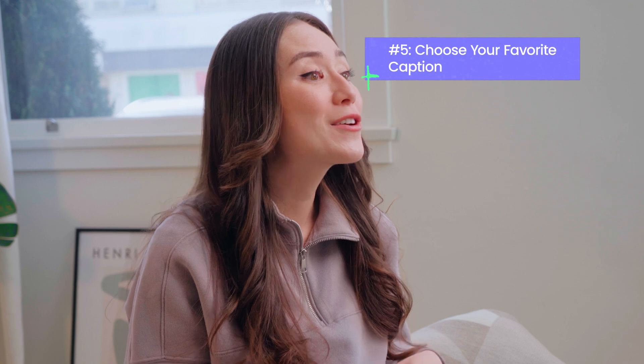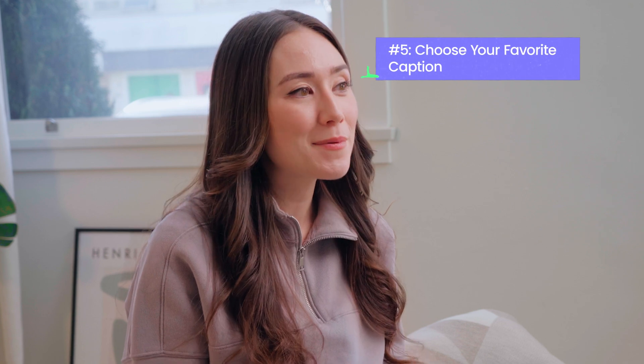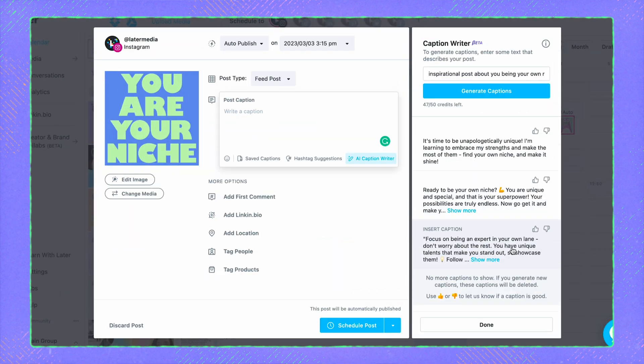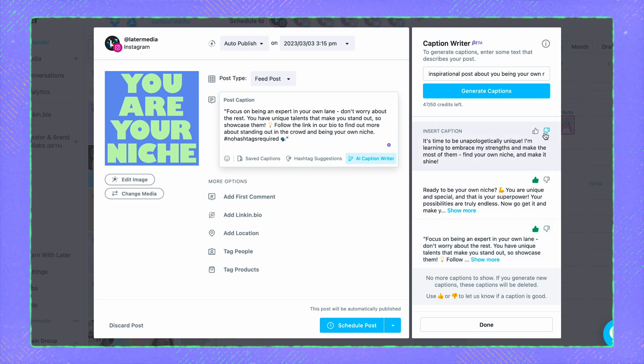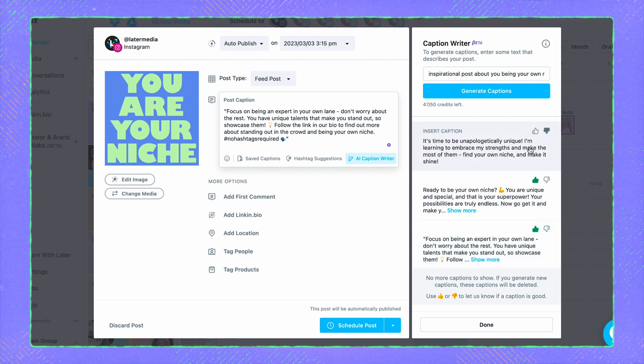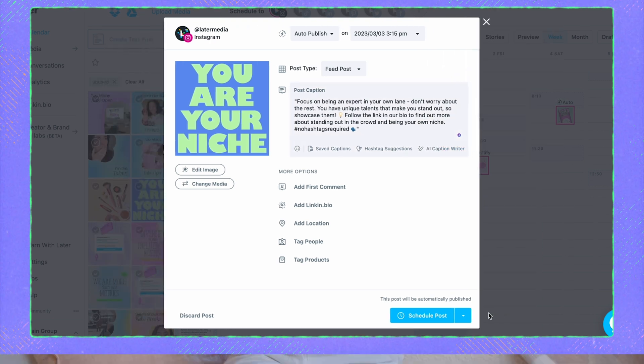We've even designed the caption writer to provide options that match your brand's voice based on previous posts you've scheduled in Later. From here, you can pick your favorite caption option and insert it into your post. Don't forget to rate all of the generated captions so we know how we're doing. If you're not feeling any of the captions, don't worry — you can always enter new keywords to generate additional options.